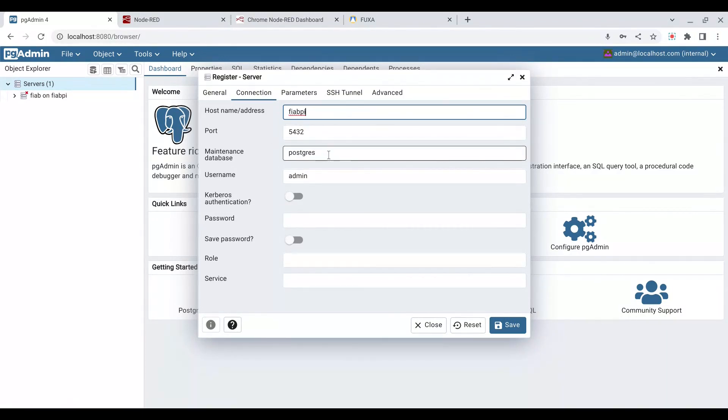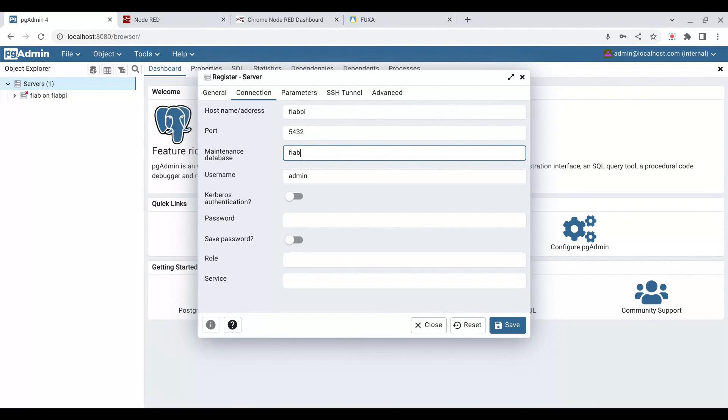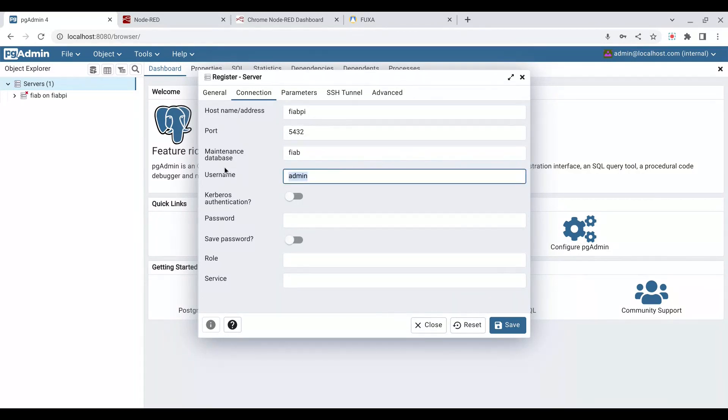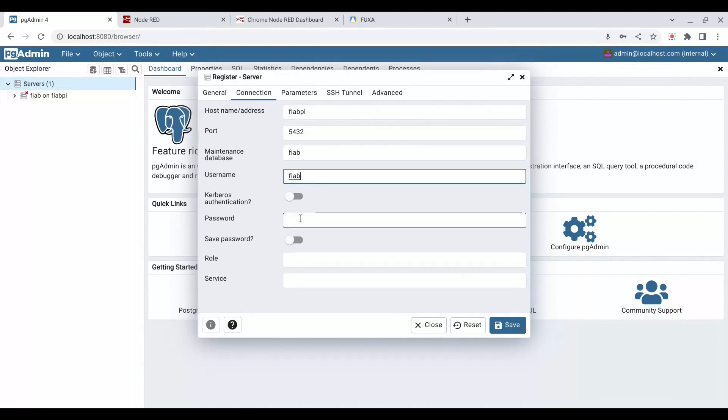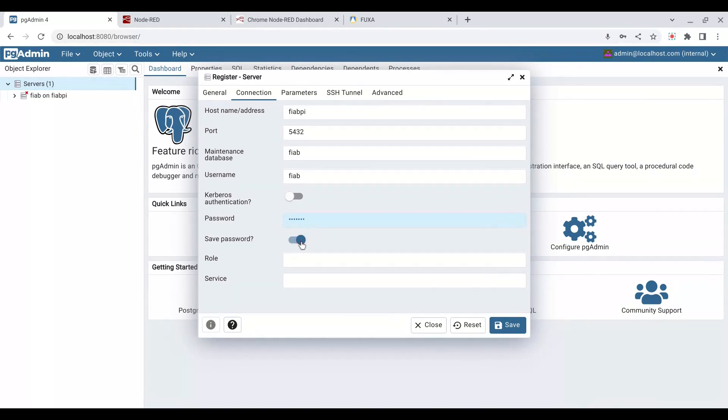We don't want to use the maintenance database, or sorry, the maintenance database we want to use is called FIAB, if I can spell it correctly. Our username is FIAB, and we're going to use and save our password. Now the password, it happens to be the same as one we have stored for the local host here, and we're going to save it. I'll refer to the documentation for that.